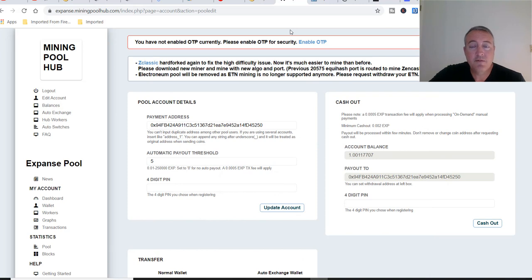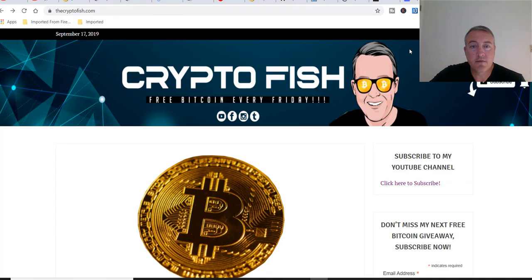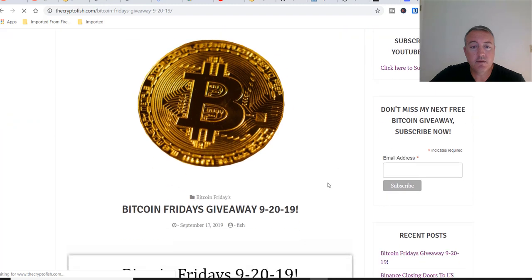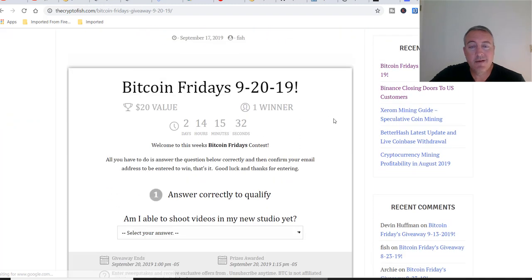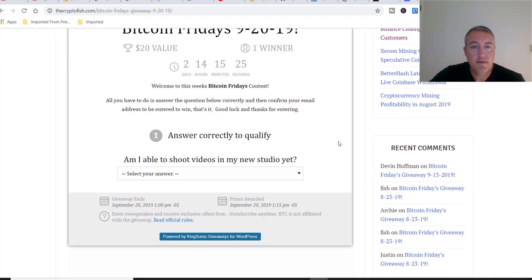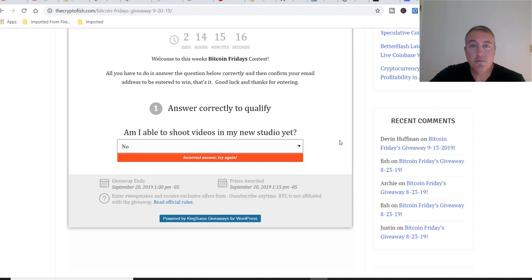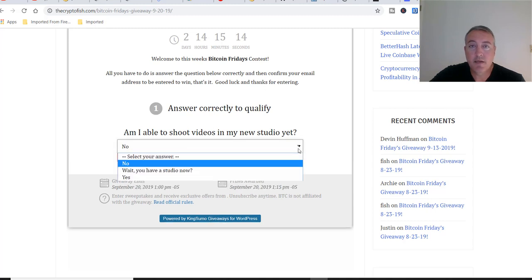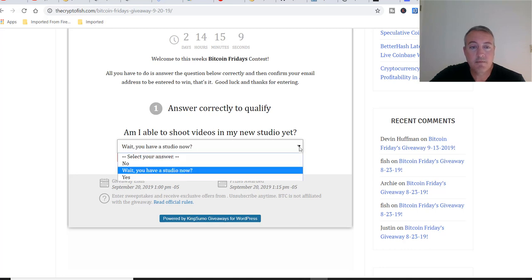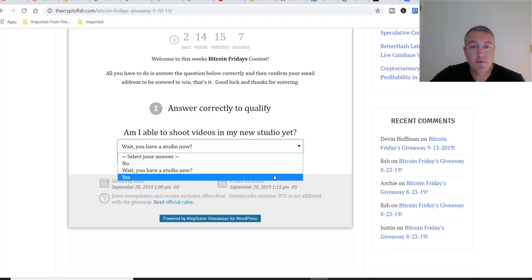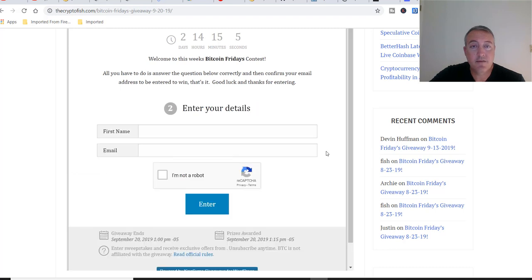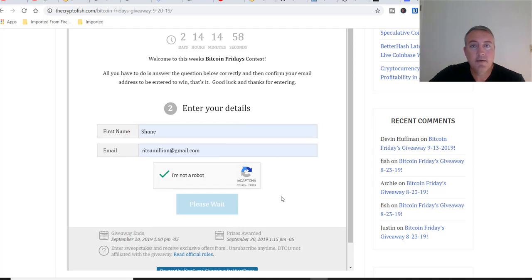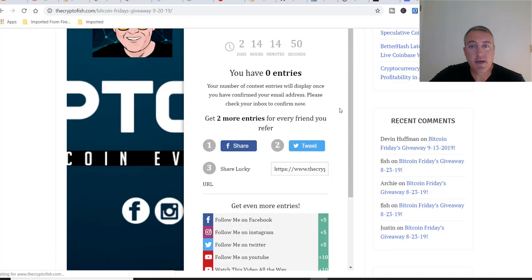Let's get into this week's how you enter for Bitcoin Fridays. Here we are on the website. Go ahead and click right here. This link will be down below as well. Bitcoin Fridays 9-2019, as you can see it's already live, got two days 14 hours left. You're going to have to answer the question correctly as you do every week. Am I able to shoot videos in my new studio yet? No, that's the wrong answer. Wait, you have a studio now? Yep, got a studio now. Or click Yes and that'll give you the right answer. Click I'm not a robot, fill out your info, click Enter, and then of course you're going to have to go and confirm that email address.